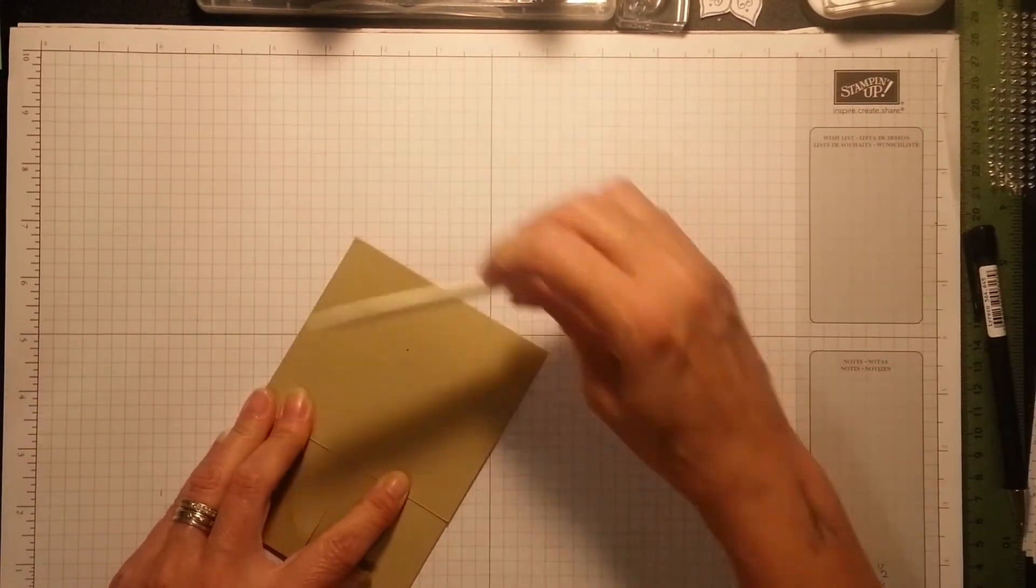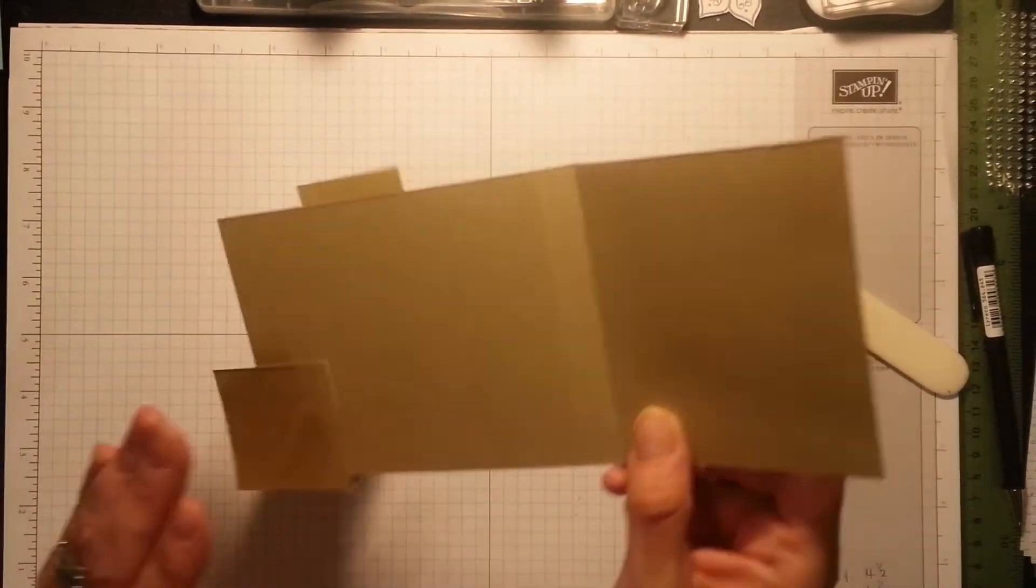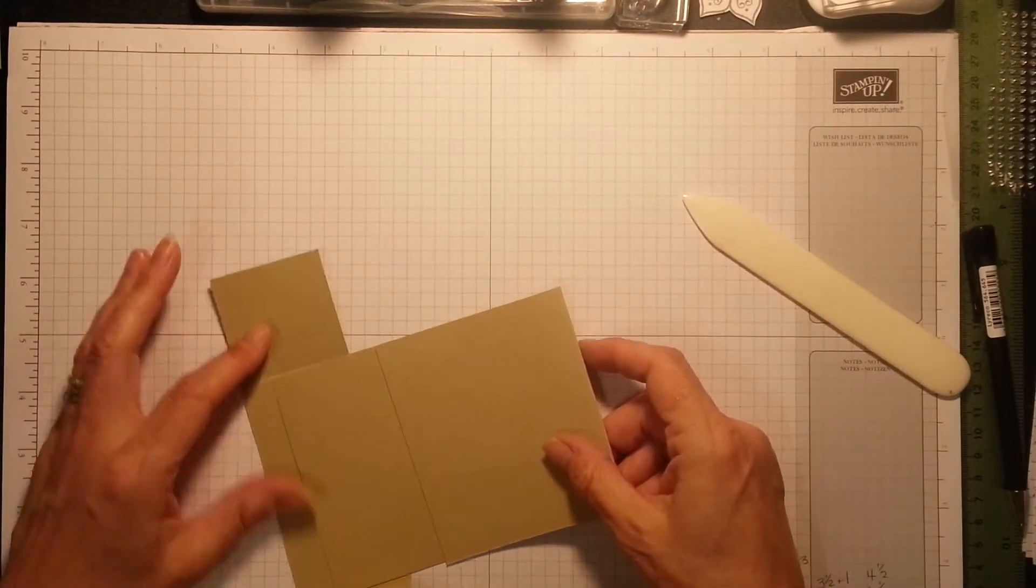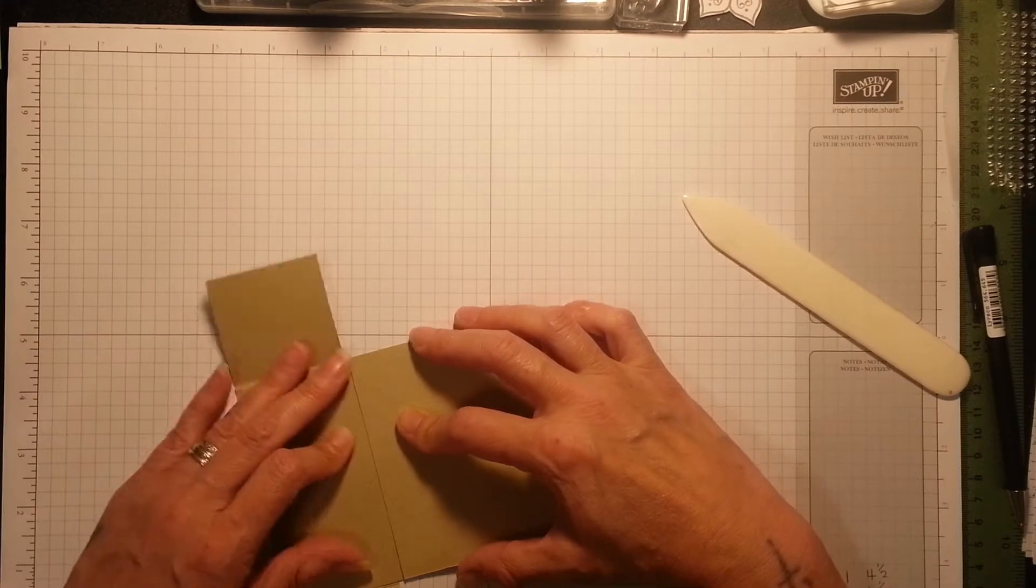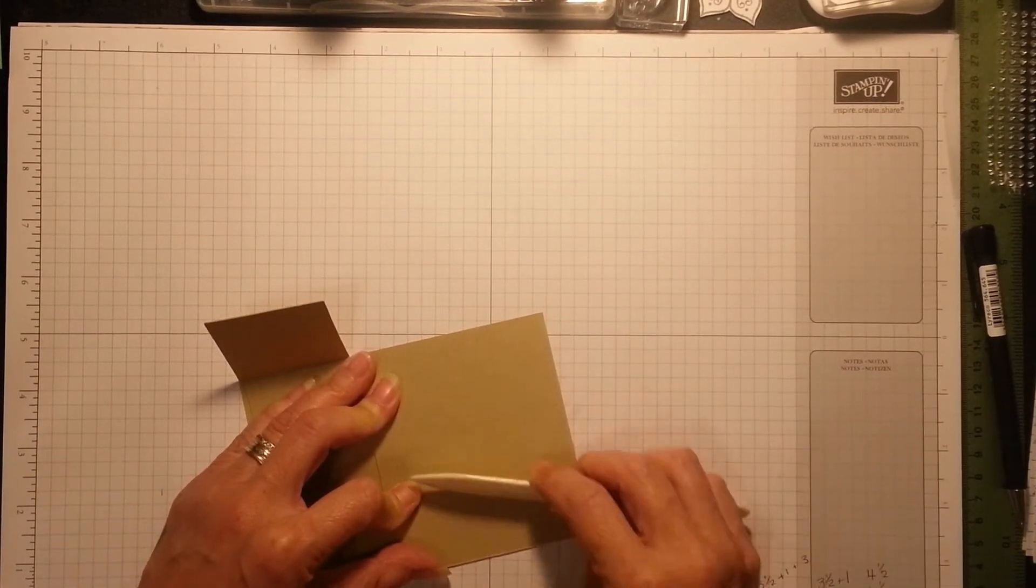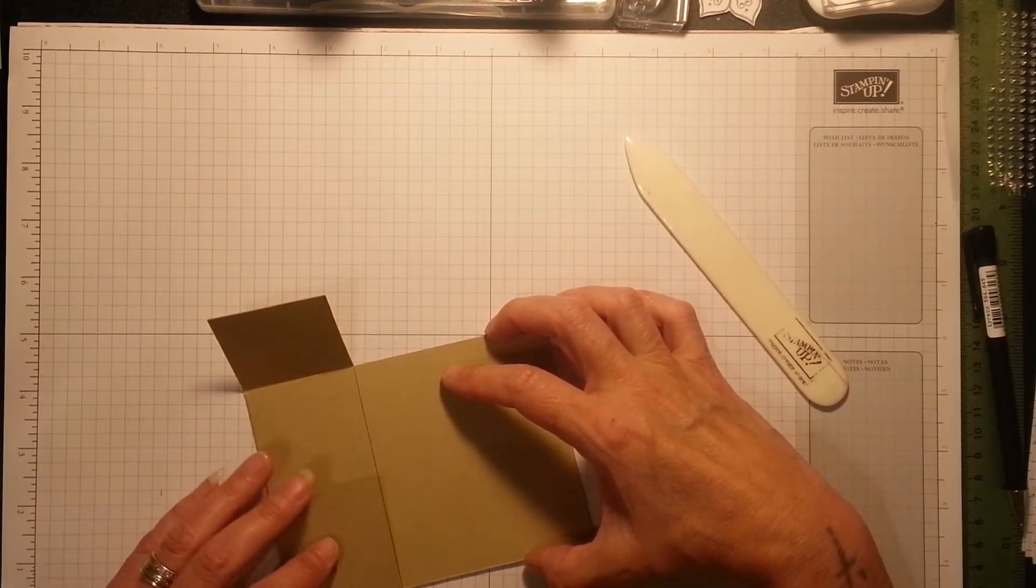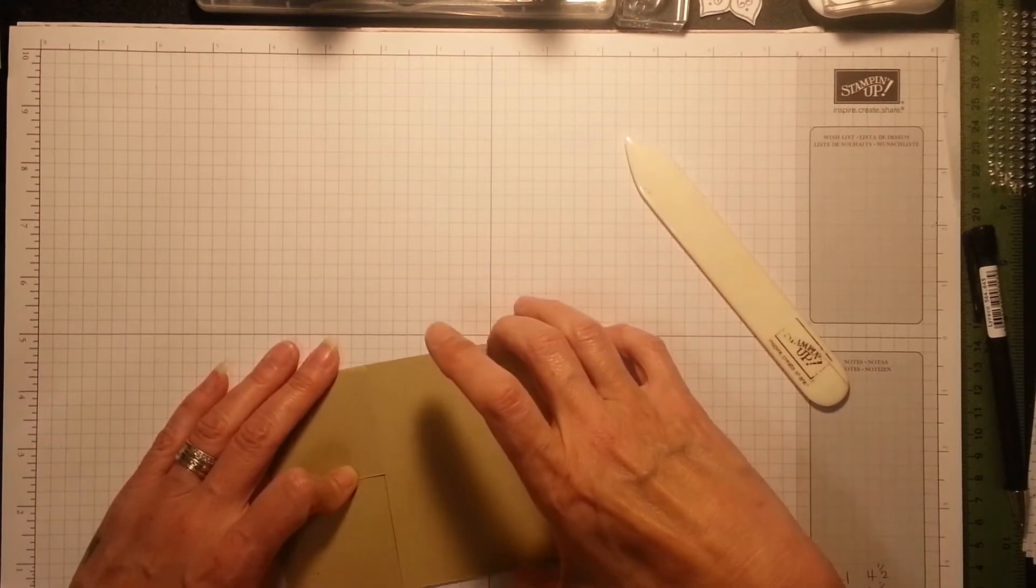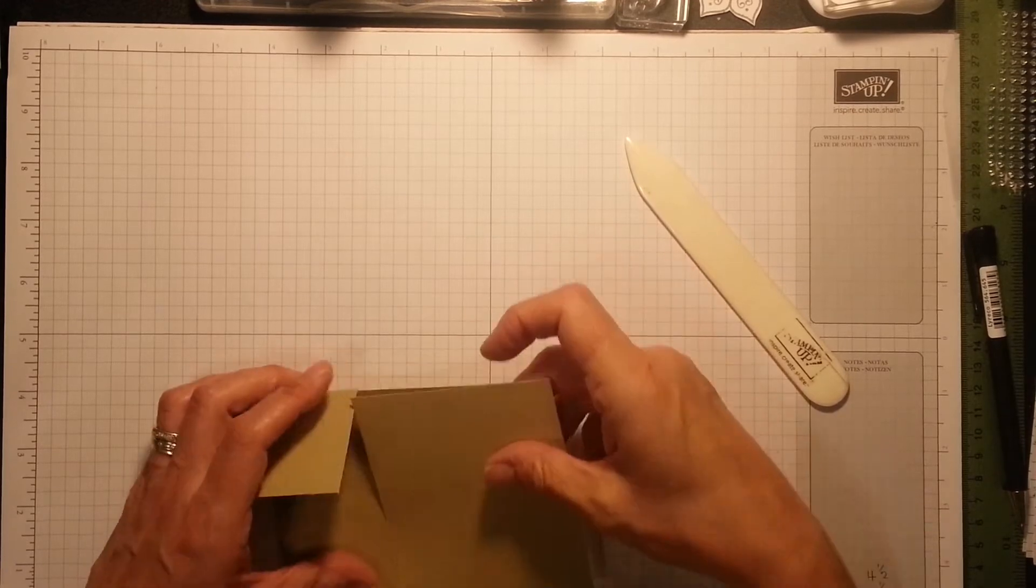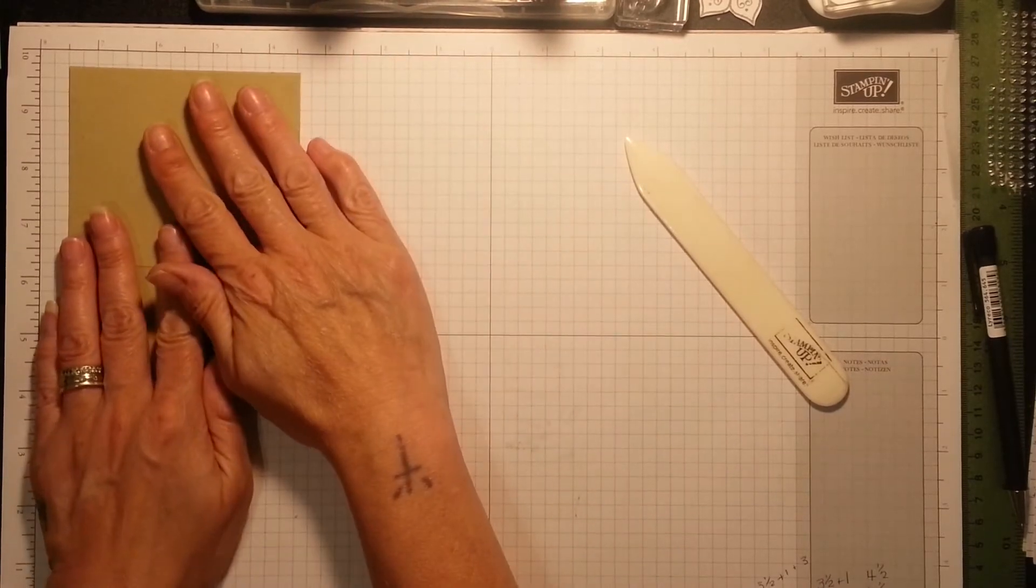So this is our card. This score line doesn't want to stay. I've got that the wrong way round as well. Let me just try it this way. Oh, watch it be too short. Why is my card like that? It's not sitting right. Perhaps I've done too many score lines on it. That's, see, it fits now. Yes, it fits. Yay, that's better. So there's your base.